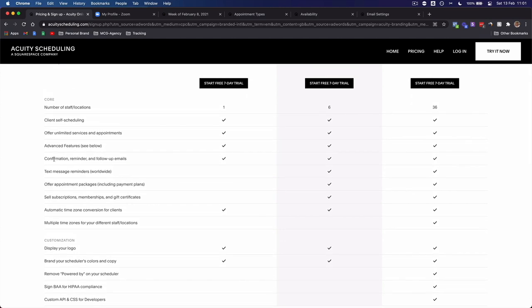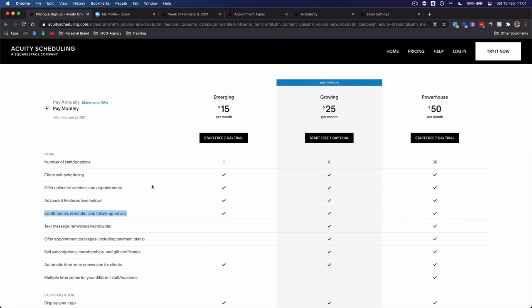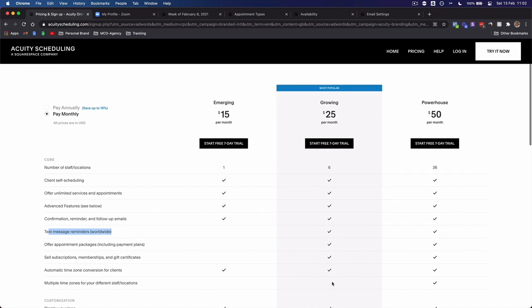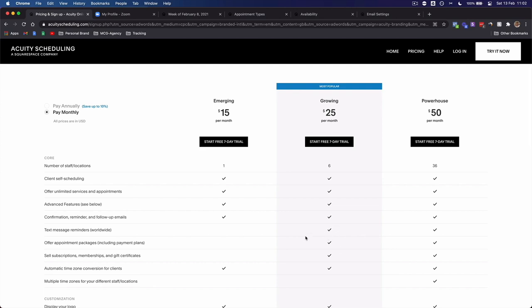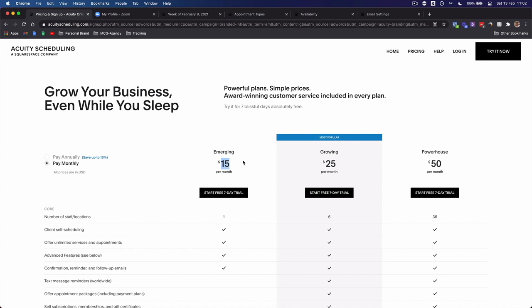Get the Emerging plan because of this right here: confirmation, reminders, and follow-up emails. Instead of going back and forth with a client checking times, you just send them your calendar link. They click it, book a slot, fill out a questionnaire, and immediately get a confirmation email. They then get reminder emails 24 hours before the call, six hours before, and one hour before. The Emerging plan is $15 per month, and there's a seven-day free trial — totally justified for the price.